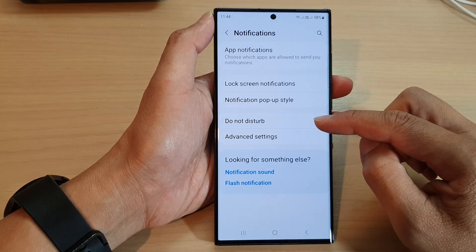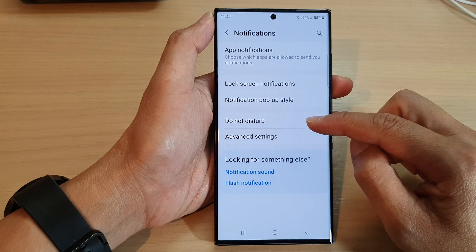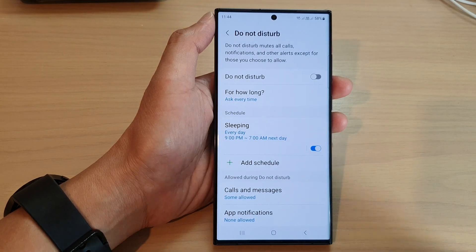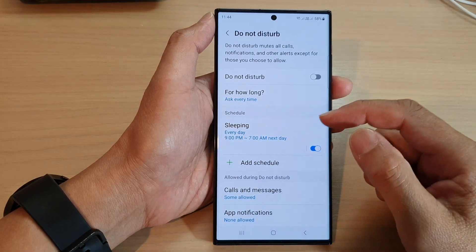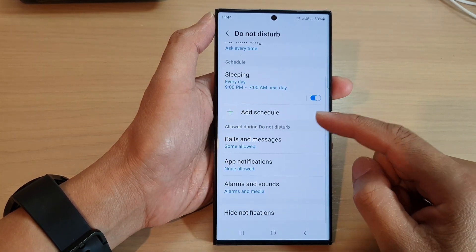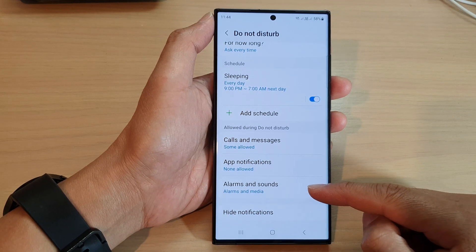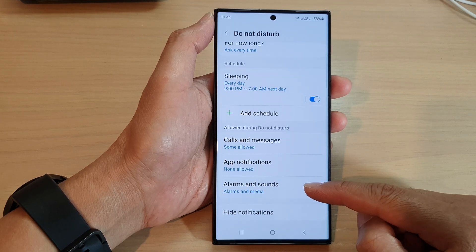Then go down and tap on Do Not Disturb. On this page, scroll down and tap on alarms and sounds.